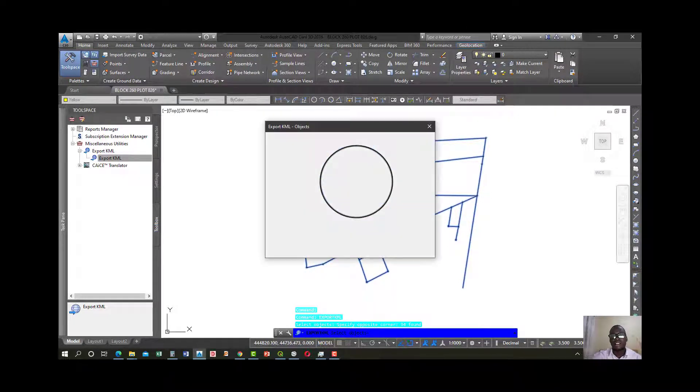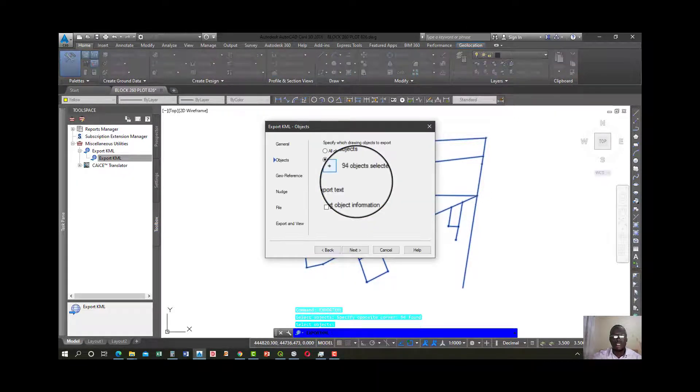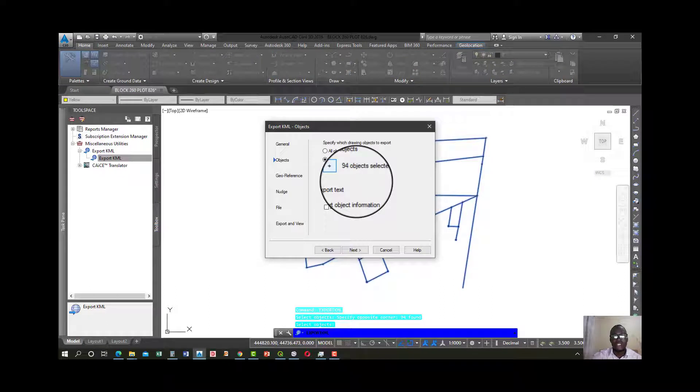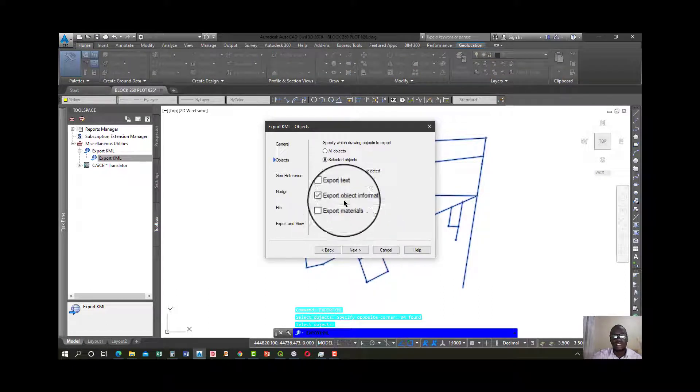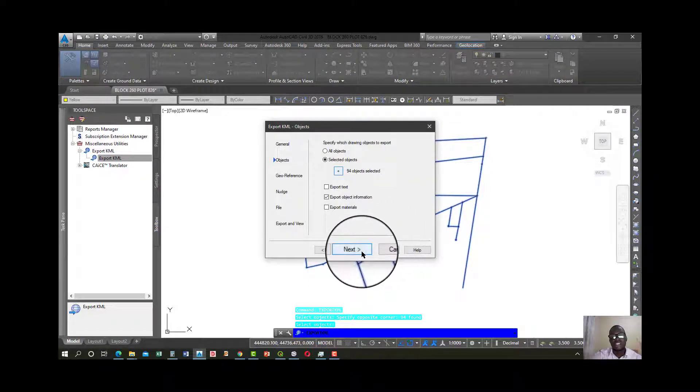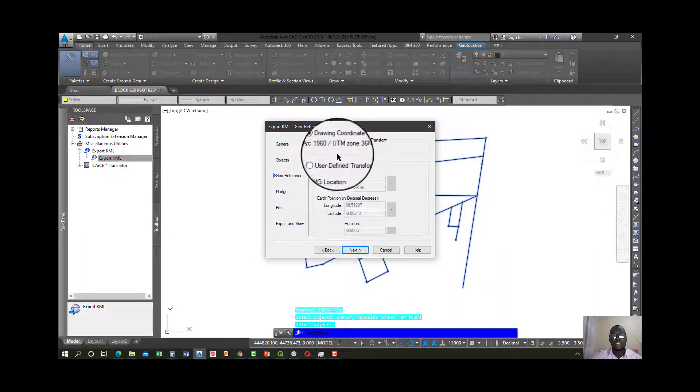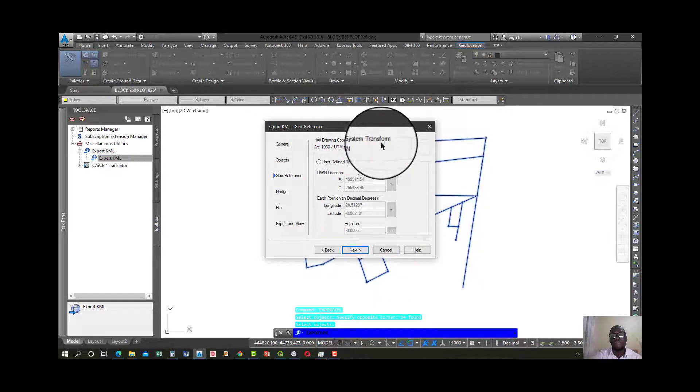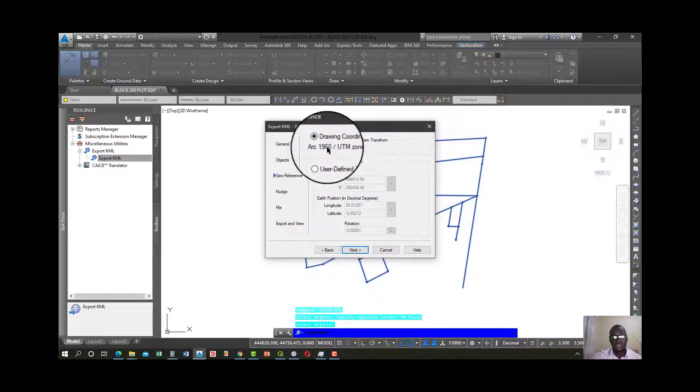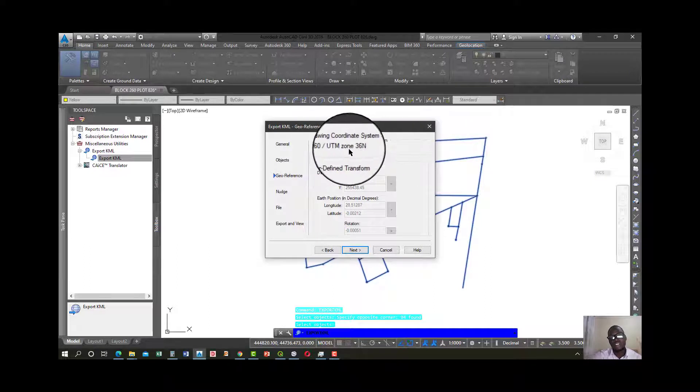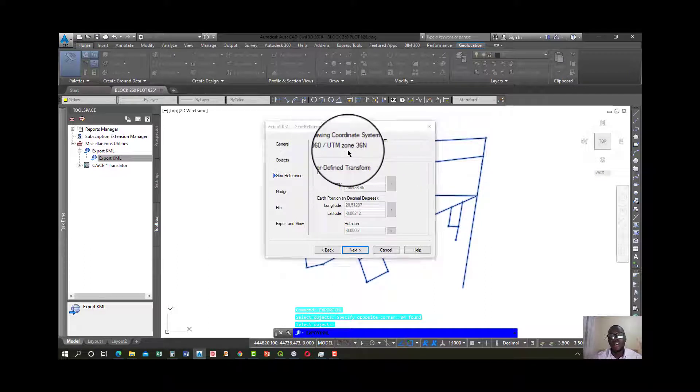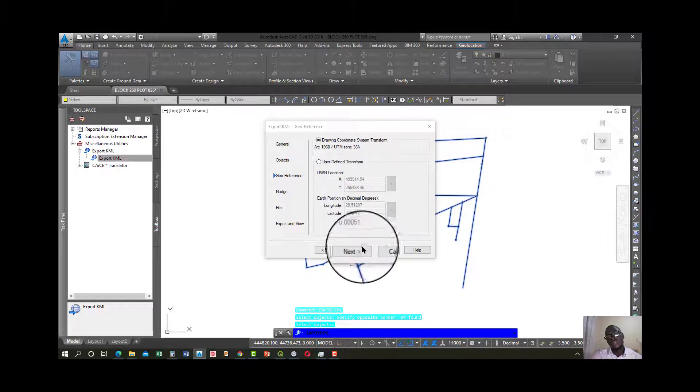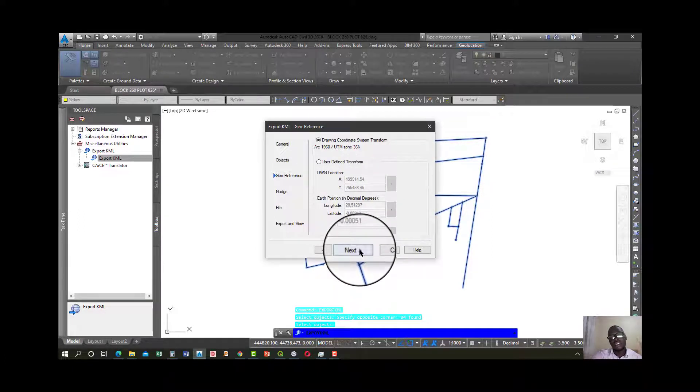Then go ahead and right click or press enter. You will go back to this, then say next. Drawing coordinate system transform. This is my coordinate system. This is why I told you that you have to set a coordinate system. Go ahead and press next.